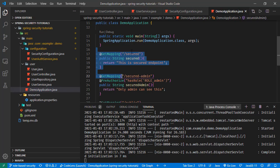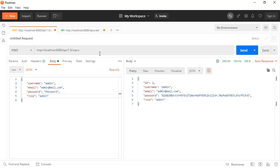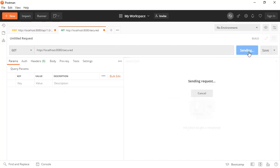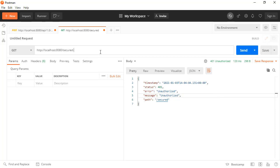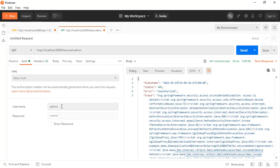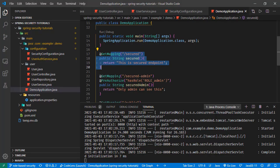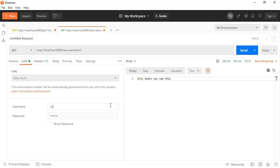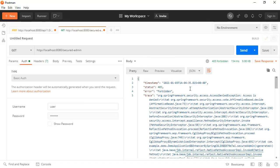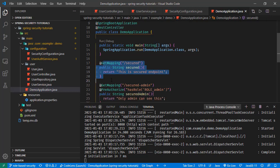Let's check the secured endpoints. We have the secured endpoint for system users and the admin. If I try to go to the secured endpoint without sending any authentication header, we receive a 401. If I go to secure-admin, again receiving 401. If I add basic authentication with the admin credentials, we are able to get the response — only admin can see this. And if we try to access that with the regular user, we receive 403 Forbidden. So that was the role-based access. Now in these controller methods, we want to access the logged-in user information, and we have a couple of ways to do that.